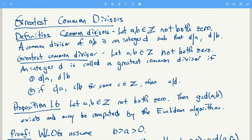This is a short video about greatest common divisors. Remember that 'a divides b' means there exists k such that b equals ak.